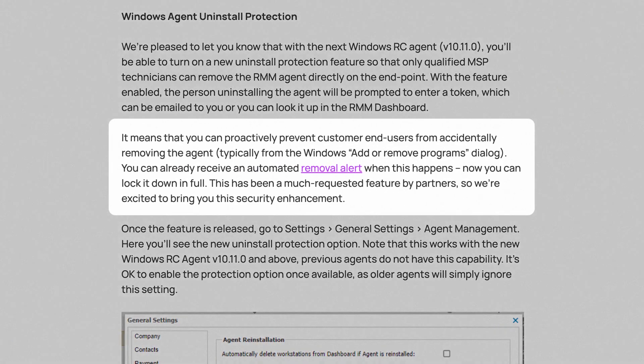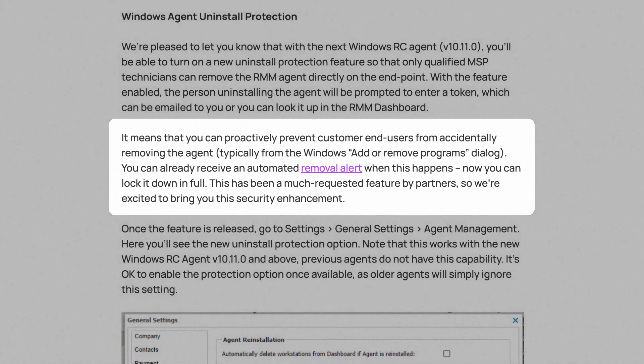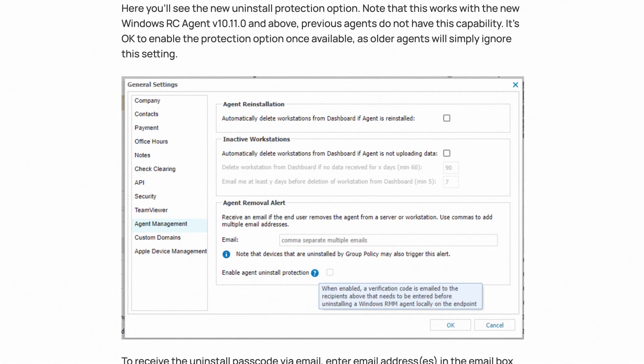We also added an uninstall protection feature that is currently in the RC agent and will go GA in the next few weeks. This means that an end user who accidentally uninstalls the advanced monitoring agent won't be able to do so. Instead, they'll be prompted to enter a passcode that the MSP technician knows but the regular end user wouldn't.